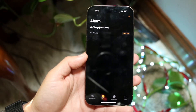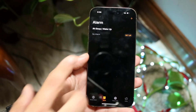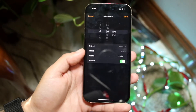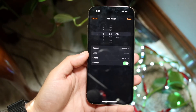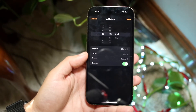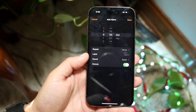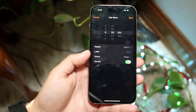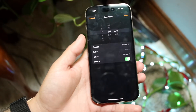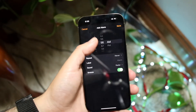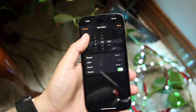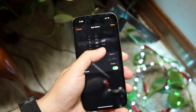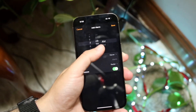What you want to do is click the plus button that's on the top right corner and it's going to come right into this specific place. This is where you want to set the time for when you want to wake up — let's say 7 a.m.